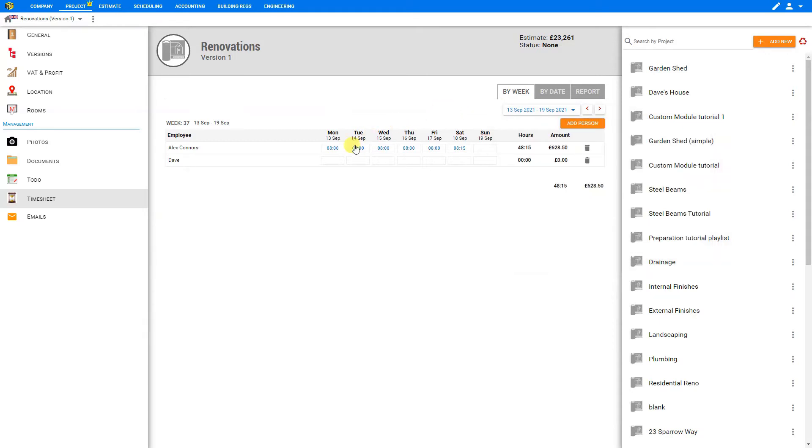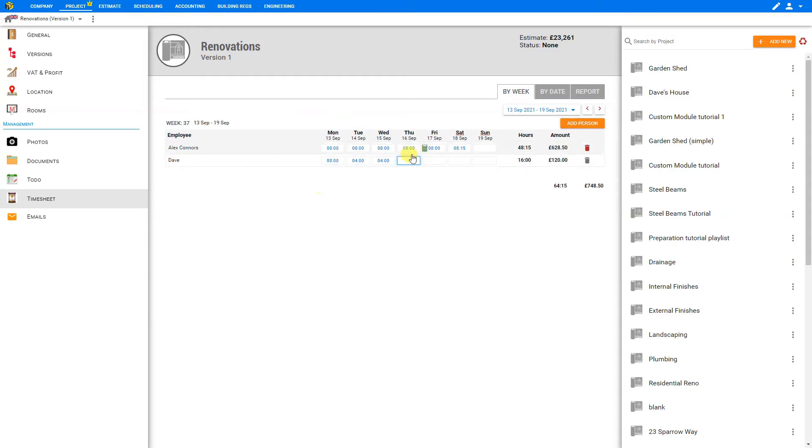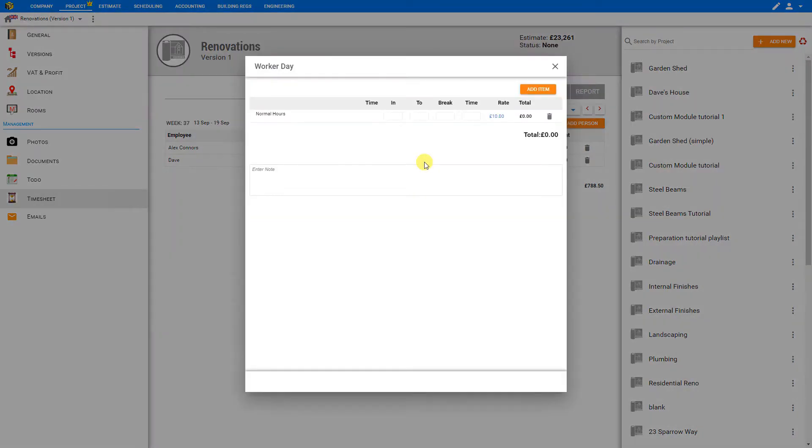Then to input the hours, we just select on the box for Monday and we can input the hours for Dave here. We'll say eight hours that day, four hours on Tuesday, four hours on Wednesday, and perhaps on Thursday was an irregular shift.